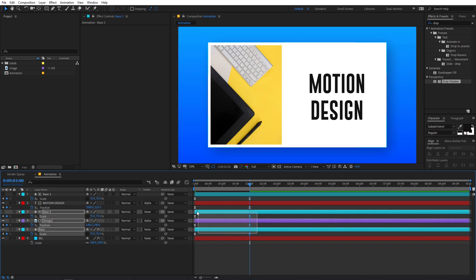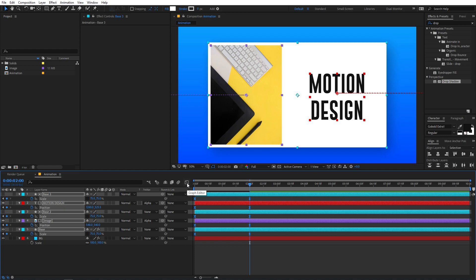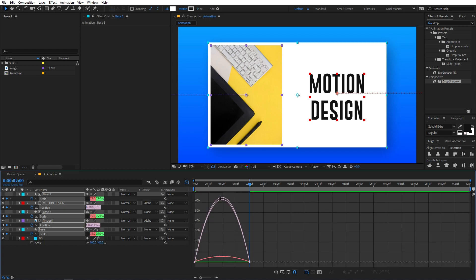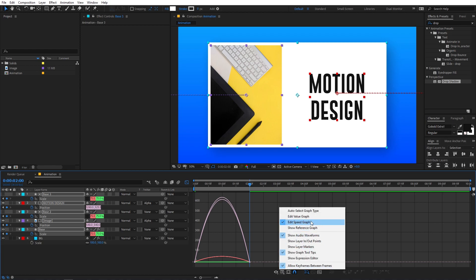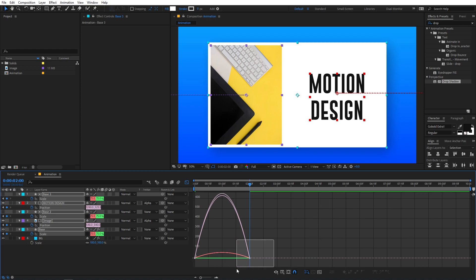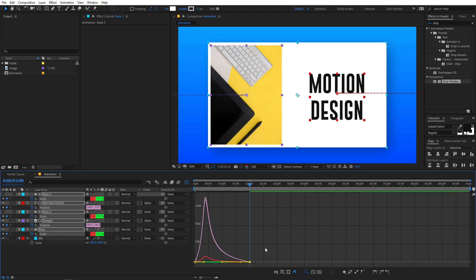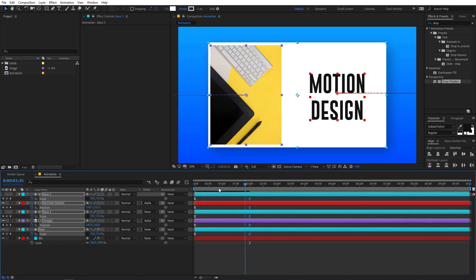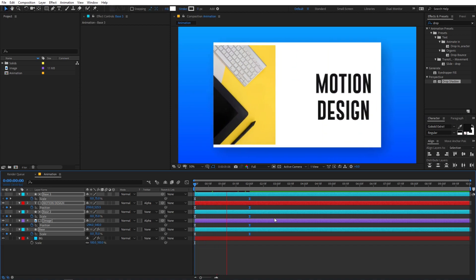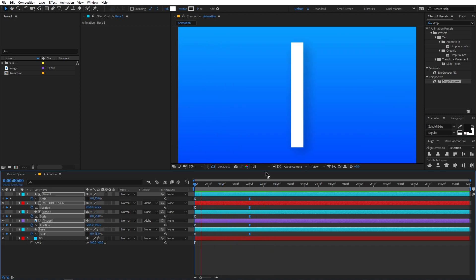Once you have Easy Eased all the keyframes, select them and tweak them by going to the Graph Editor — click the graph editor button. If your graph looks different, switch it from the Value Graph to the Speed Graph. Now select the endpoints and drag the handles so that your graph looks like a nice arc. Go back and play it — you can see we have this smooth, professional-looking animation.